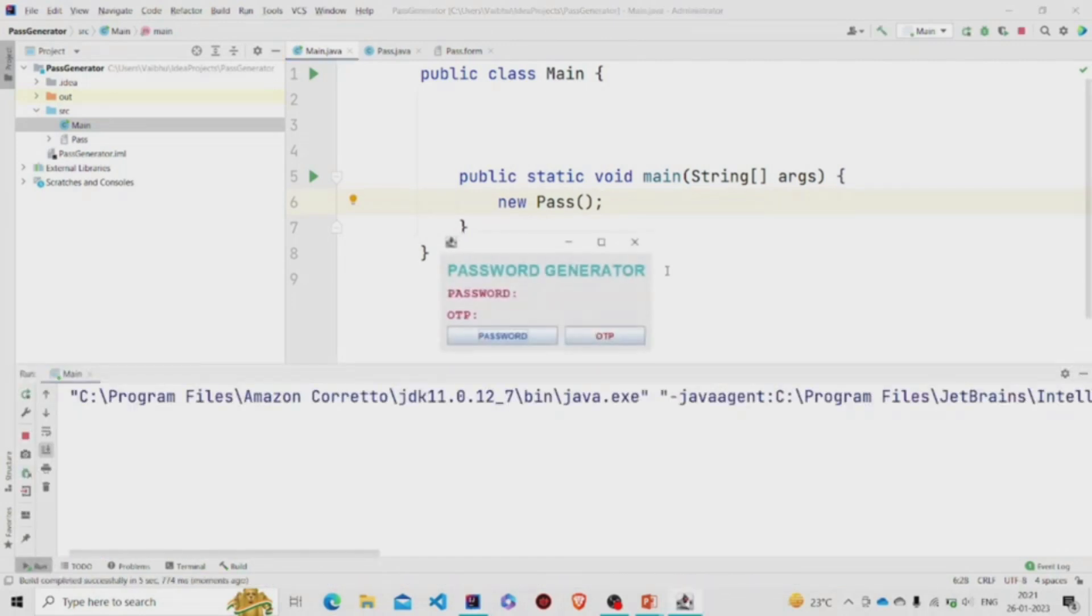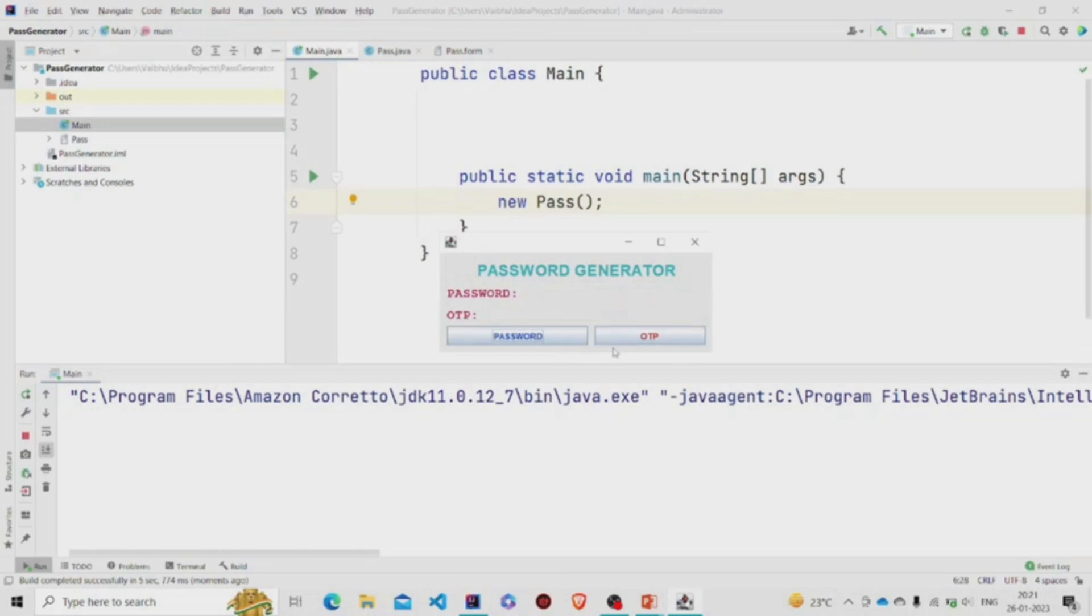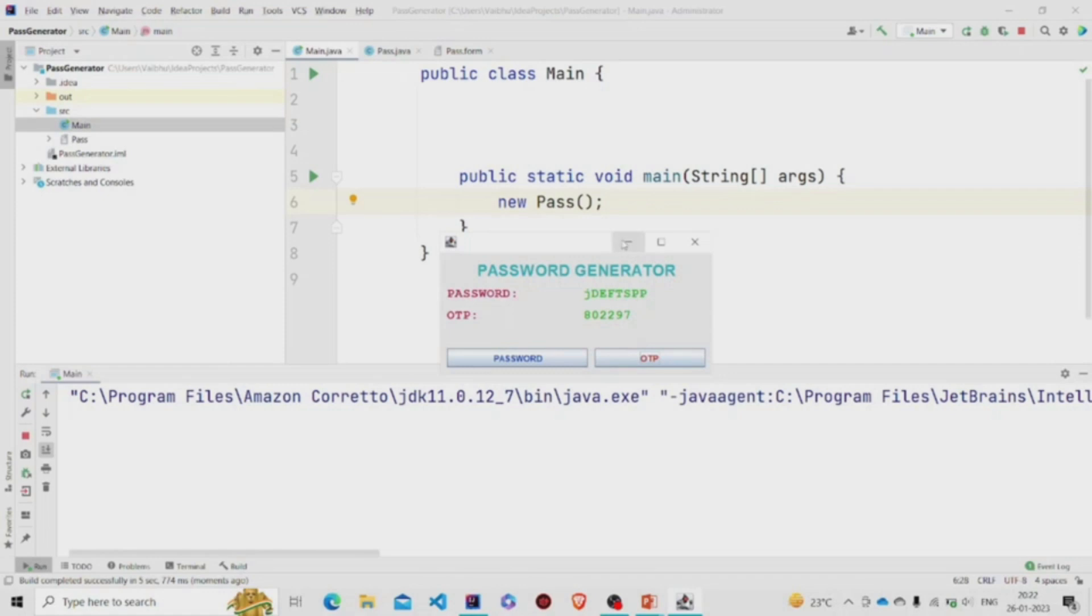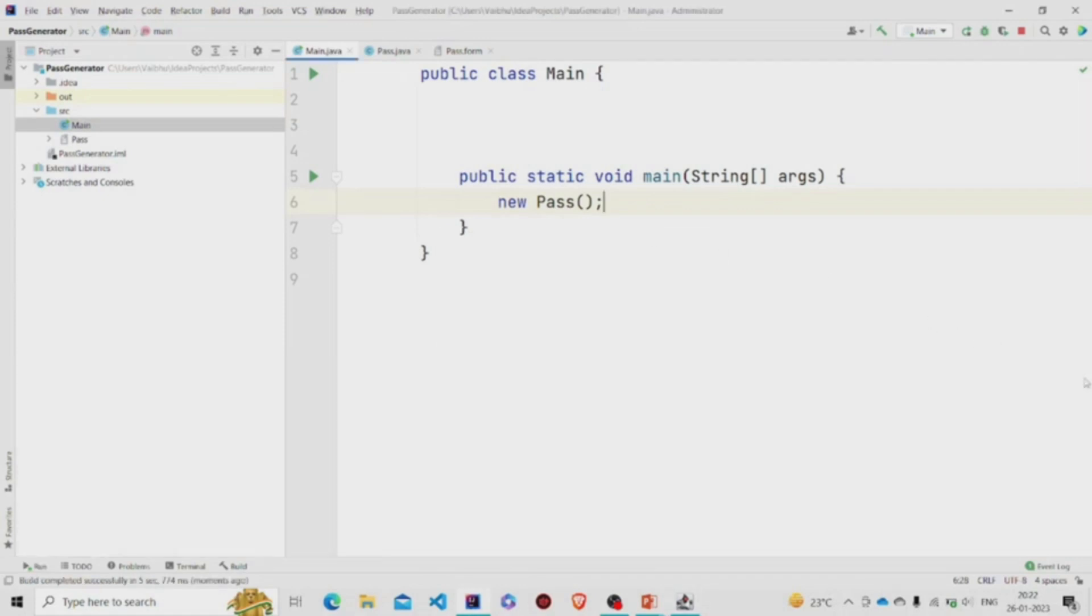Okay, this is the UI. So on clicking this button, password, it will generate this password—eight characters long. And OTP will be of six digits. On pressing it again, it changes. So the program is working. I hope you understood the working of the code. Thanks for watching. Subscribe to the channel for more interesting project ideas.